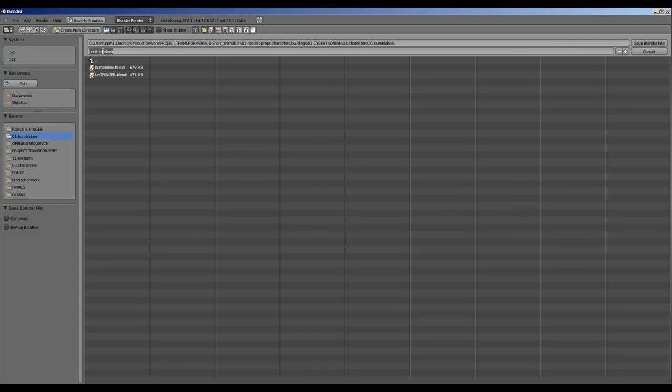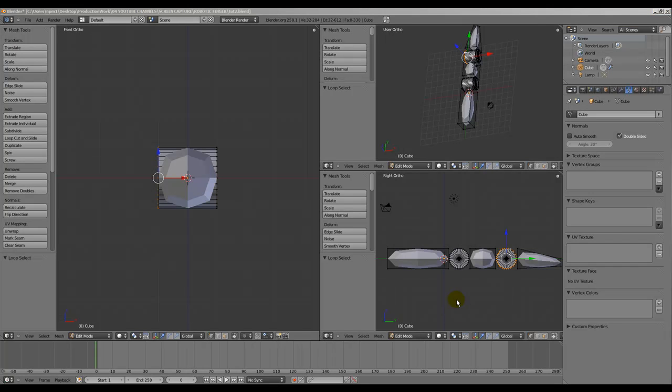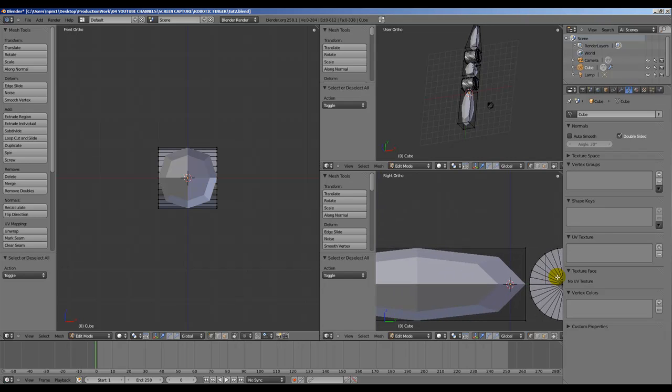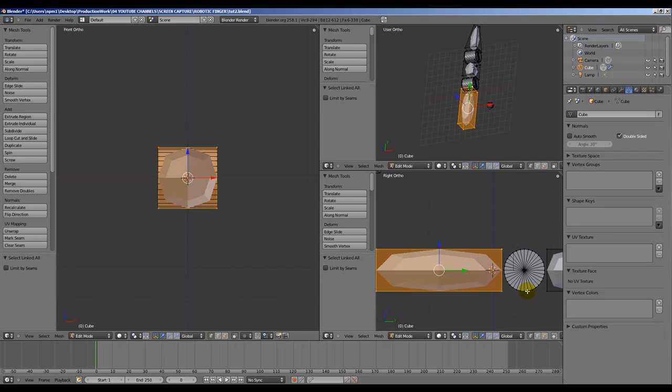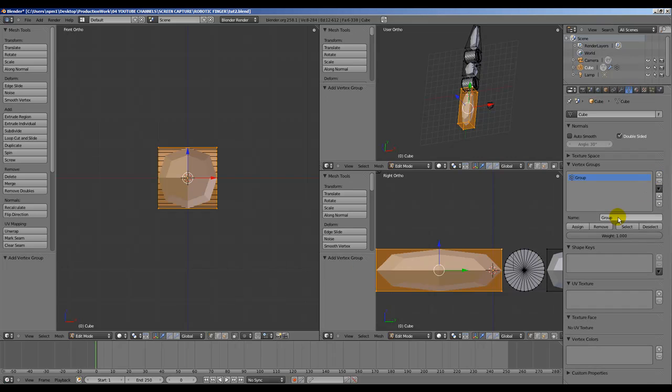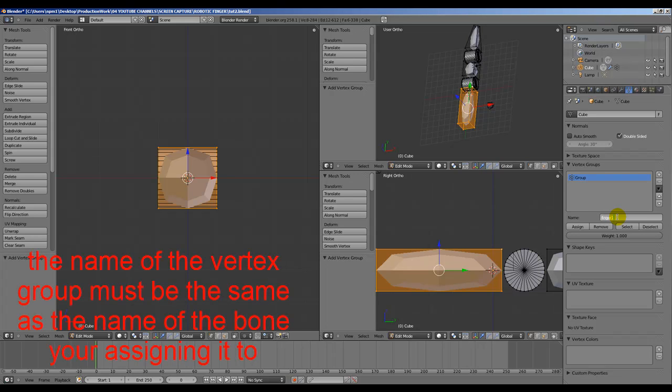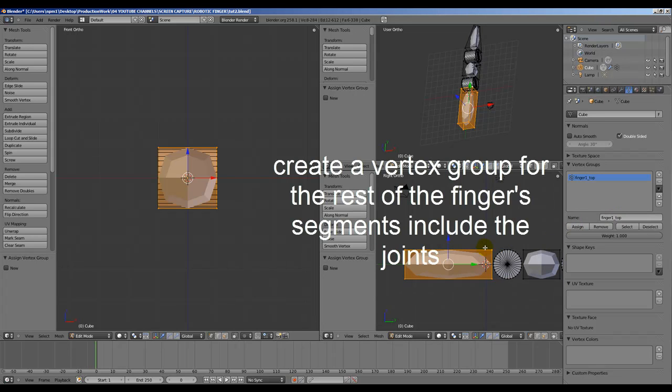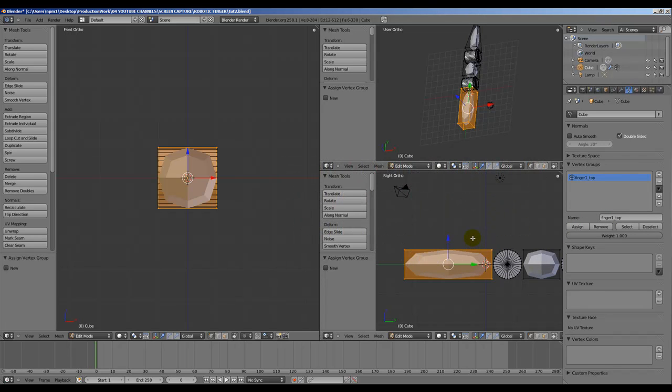Save it. Go into, now let's give each segment a vertex. Start by deselecting by pressing A. Zoom in and select the first part of the finger. Select a vertex, Control L, and then go into Object Data. Add a vertex group. Name it something that corresponds to that part, finger one underscore top. Enter. Now assign. Make sure it's been assigned. Deselect by pressing A.